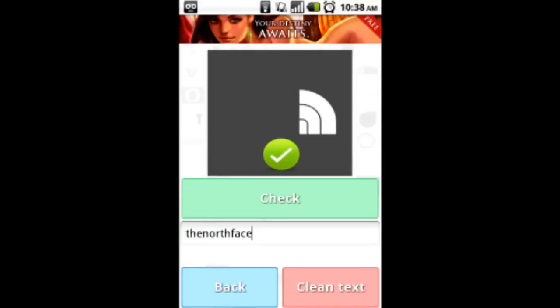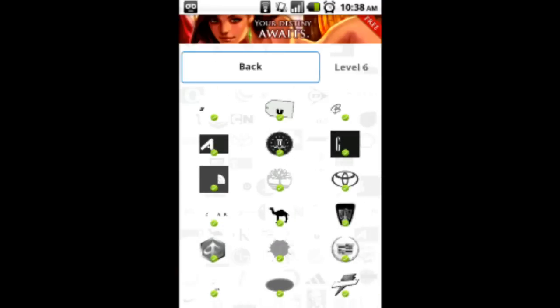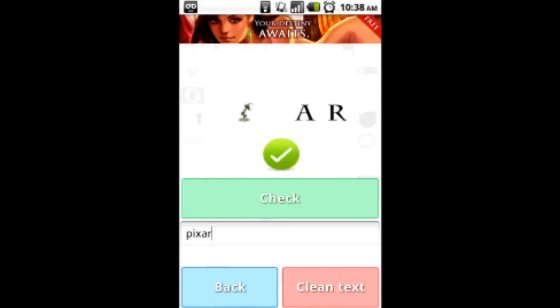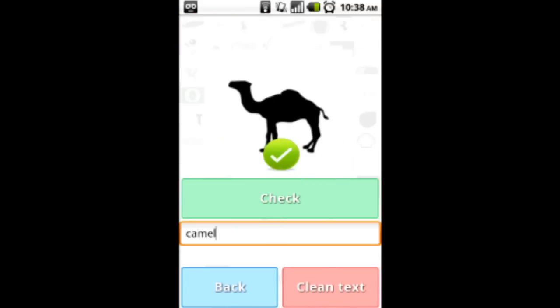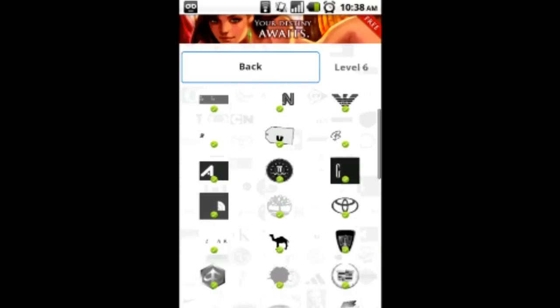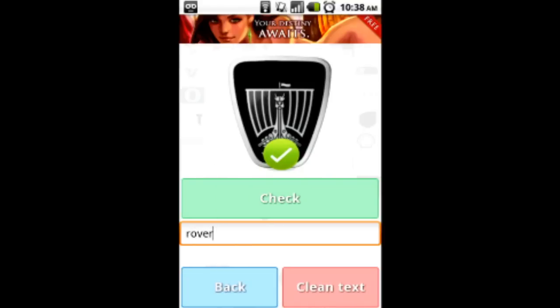Timberland. The North Face. Pixar. Camel. Rover.